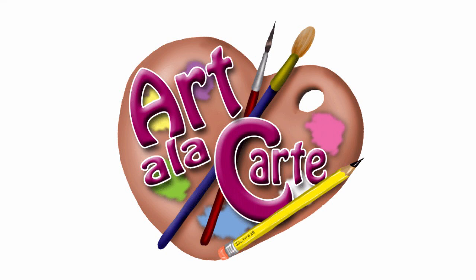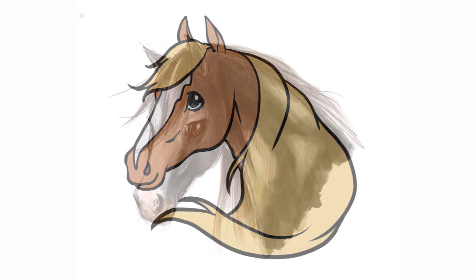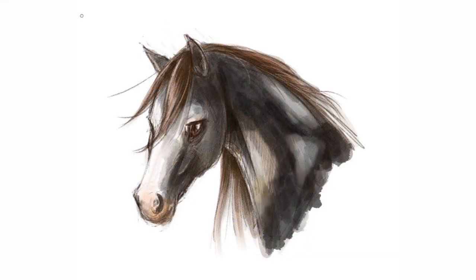Hello everybody and welcome back to Art a la carte. In this video I'm going to show you how to take a simple horse head base, how to draw that, and then how to add some details to make it a little bit more of a complex picture.